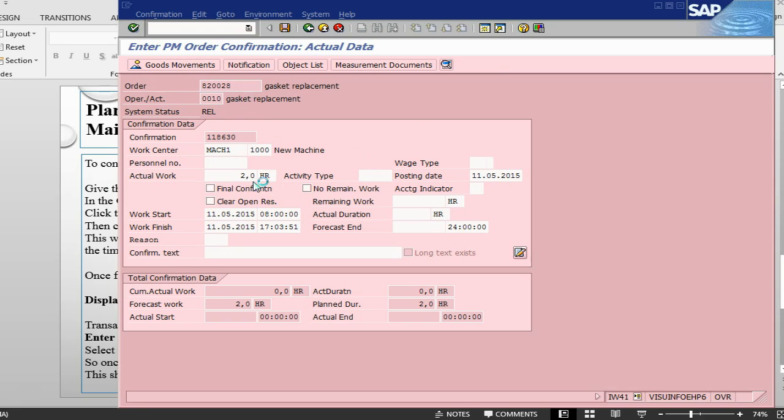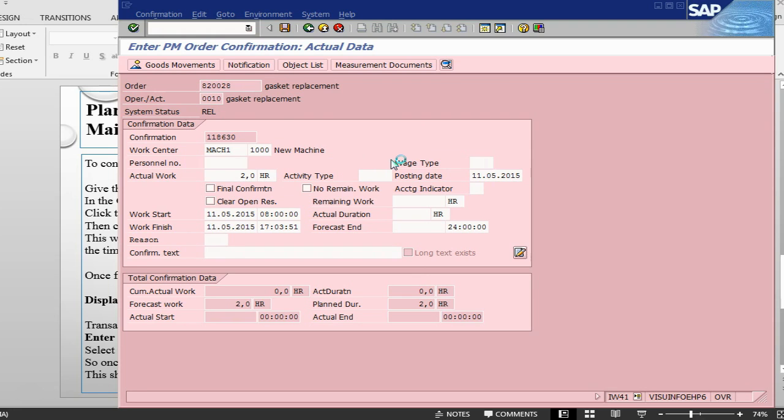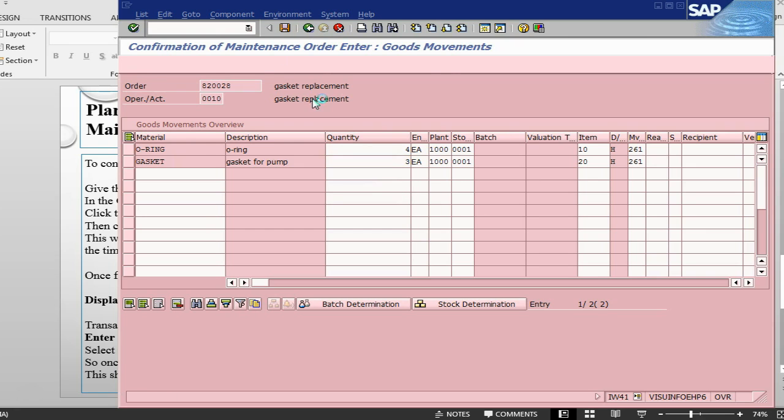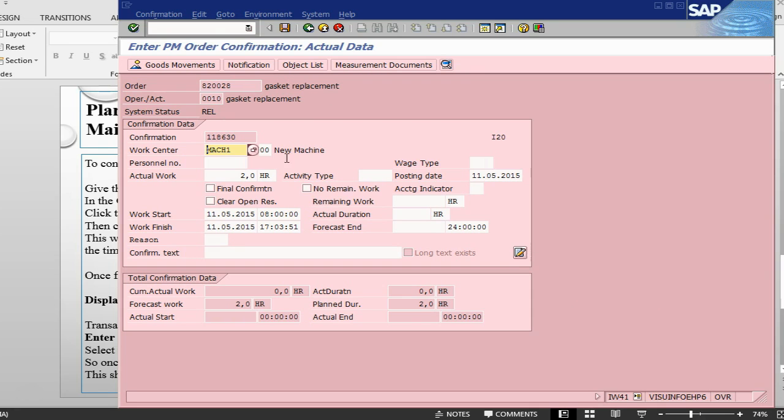The order confirmation is like, the technician is saying that he has done the order, everything has been corrected, no remaining work, this is the final confirmation. We have the option here of saying, although we planned for five, but we have only used four, and although we planned for five gaskets, but we only needed to use three. I have changed, so it will have an impact on the cost. Actual versus planned, we will do the final confirmation, there is no more work is remaining.